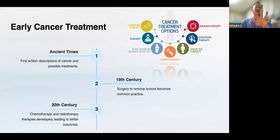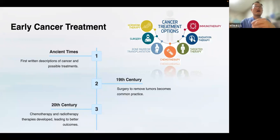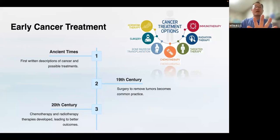Cancer has existed since ancient times, and surgery to remove tumors was performed in the 19th century. In the 20th century, drug treatments such as hormone therapy, chemotherapy, radiation therapy, and immunotherapy began to be implemented.